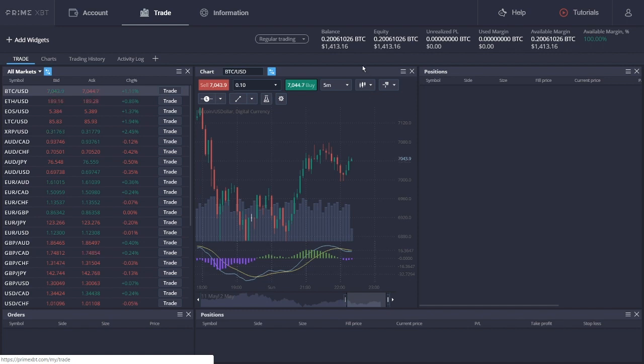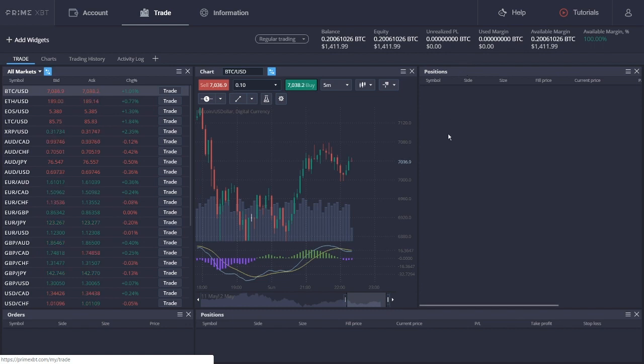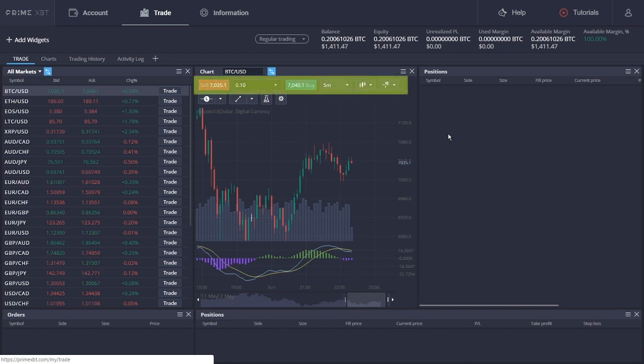As mentioned before, PrimeXBT allows you to trade both long and short positions. If you think the market will decrease, you should short it by opening a sell order. But if you believe the market will increase, you should long it by opening a buy order.